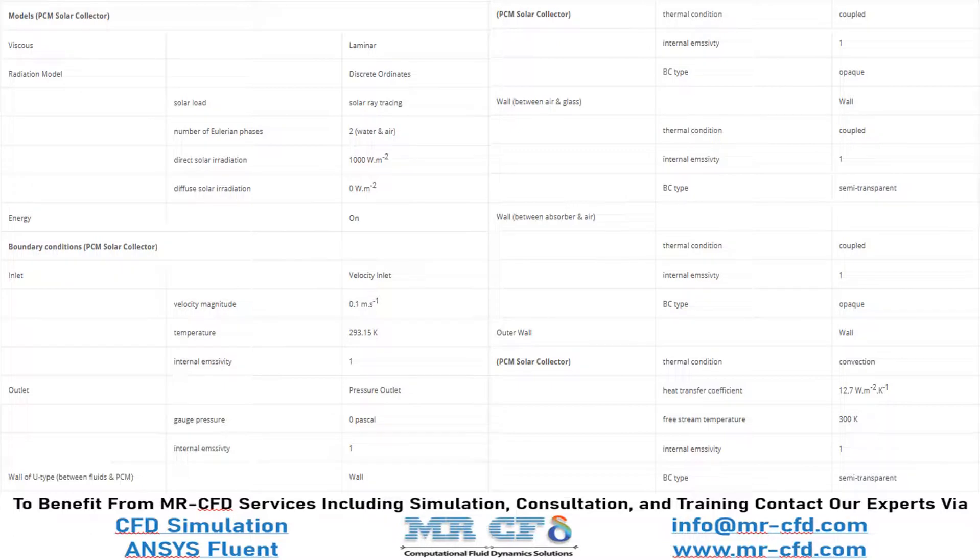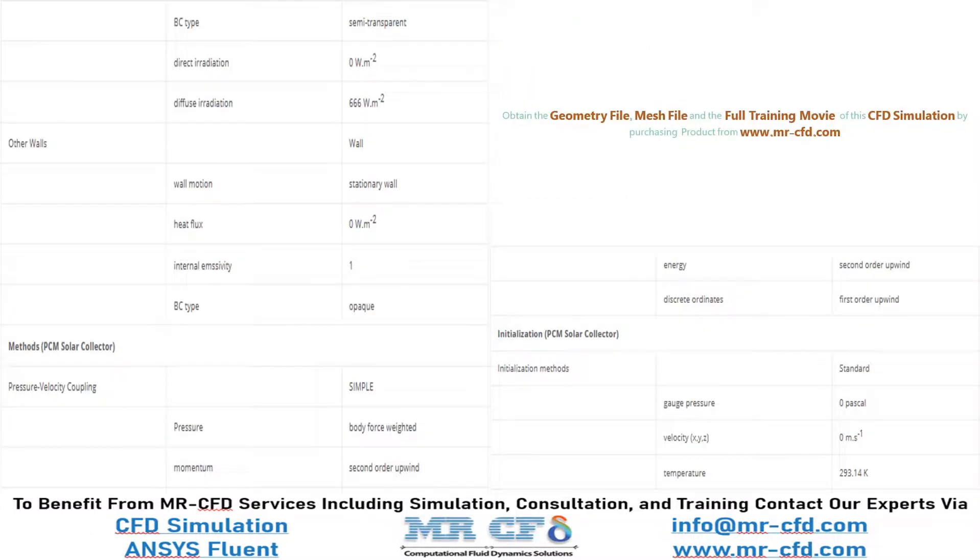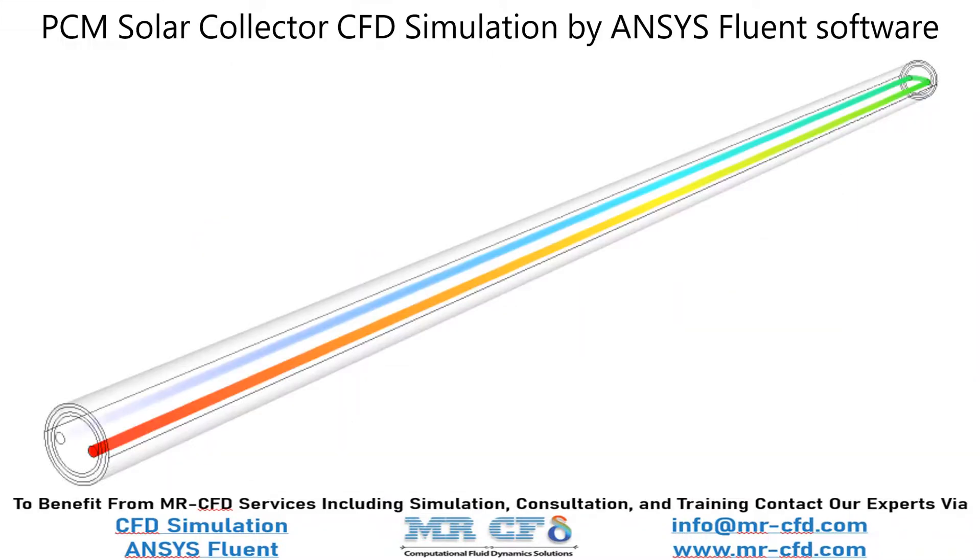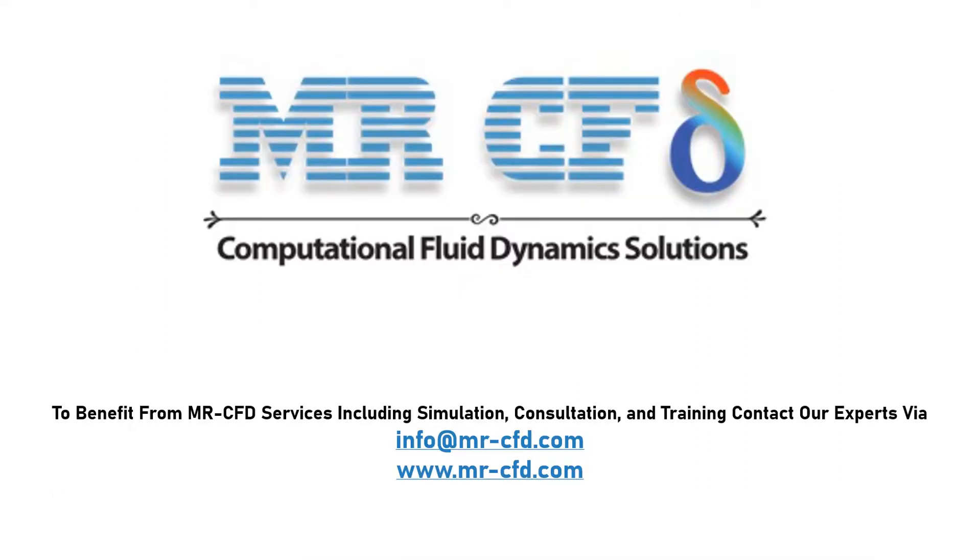A summary of the settings and setup that we have used in our project is presented in this slide. Obtain the mesh file and the full training movie by purchasing this product. To benefit from MRCFD services including simulation, consultation, and training, contact our experts via info@mrcfd.com.